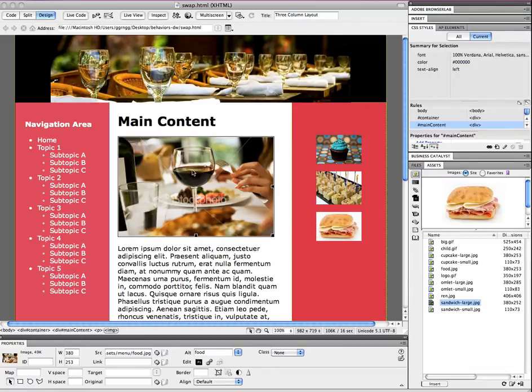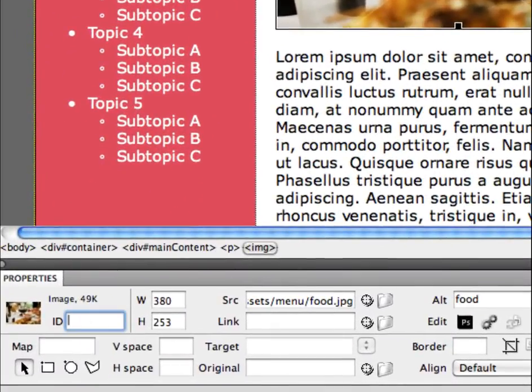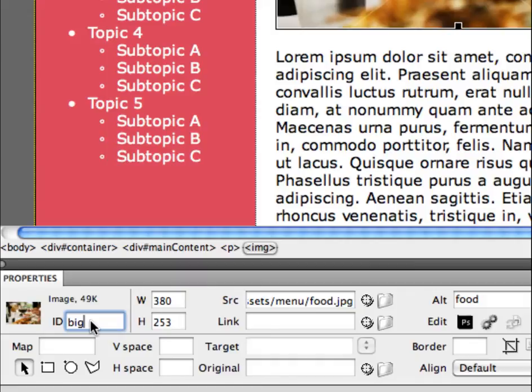So I'm going to just select this and I'm just going to call this big, because this is the big image area that I want to target. It doesn't make any difference what you call this, just keep the name simple and something that you'll understand what it means.